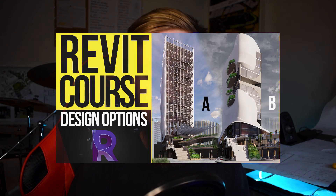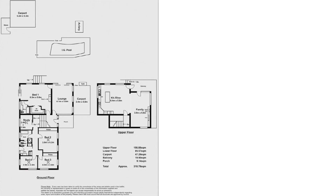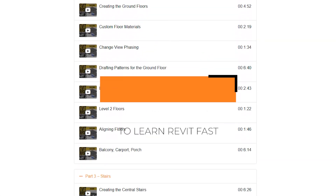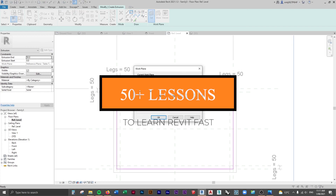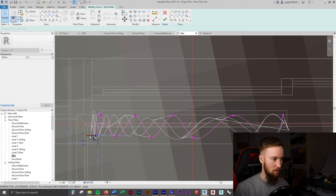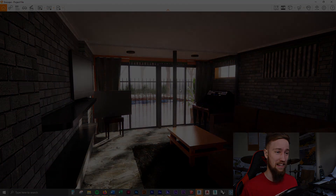In the next lesson, we're going to go over design options in Revit. If you'd like to get access to all of the course files, materials, and resources, as well as four hours of ad-free content, you can feel free to check out the full course on my website.